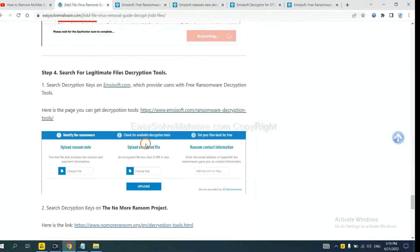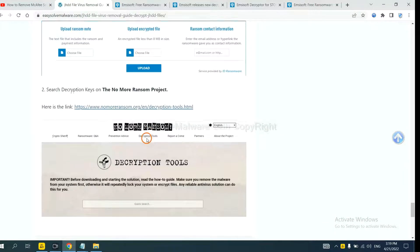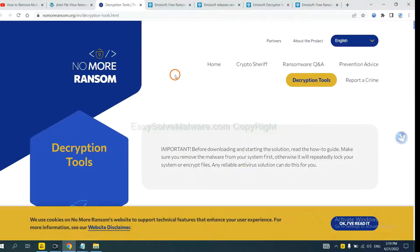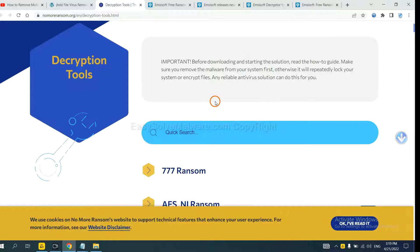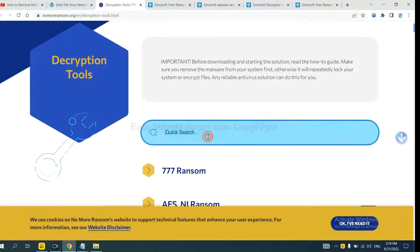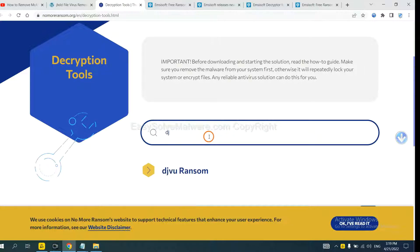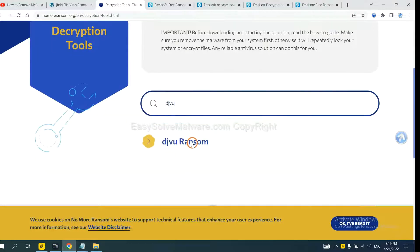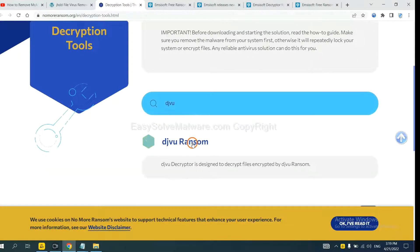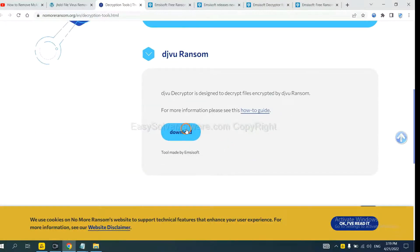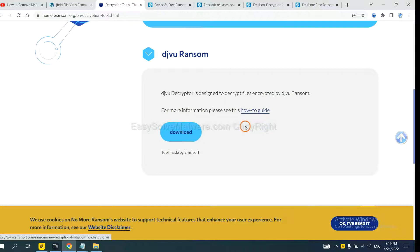Now let's try NoMoreRansom. This is simple. Input the name of the ransomware, for example, DJVU. If you find it, click here and download the tool for more information.